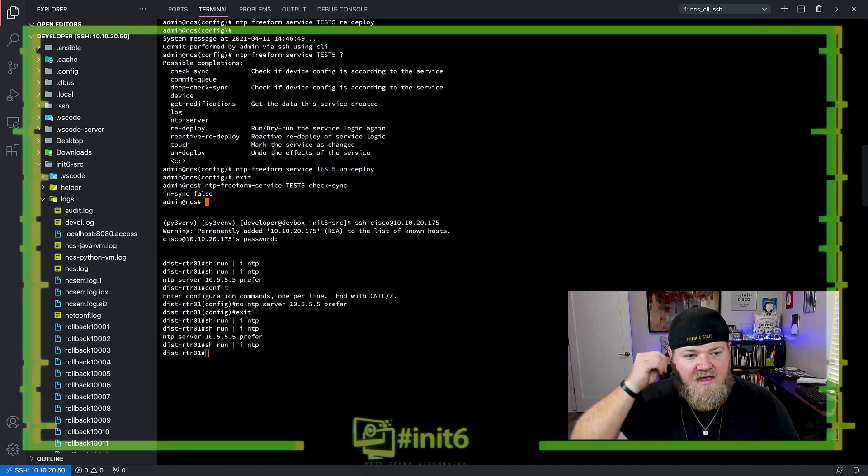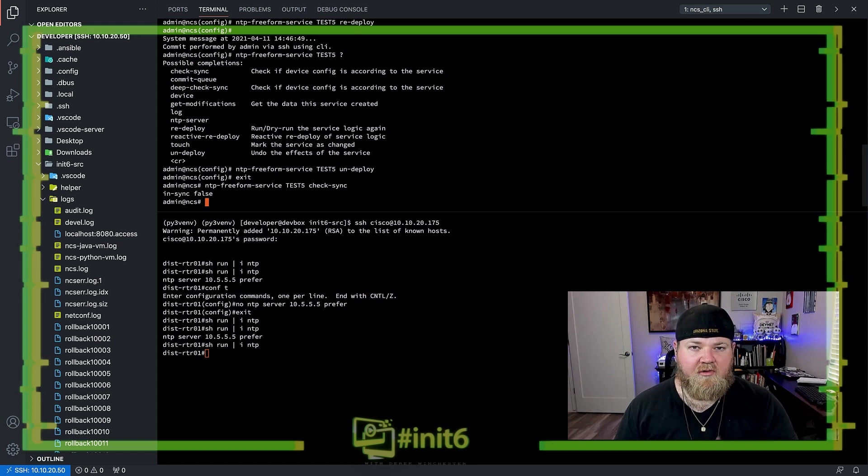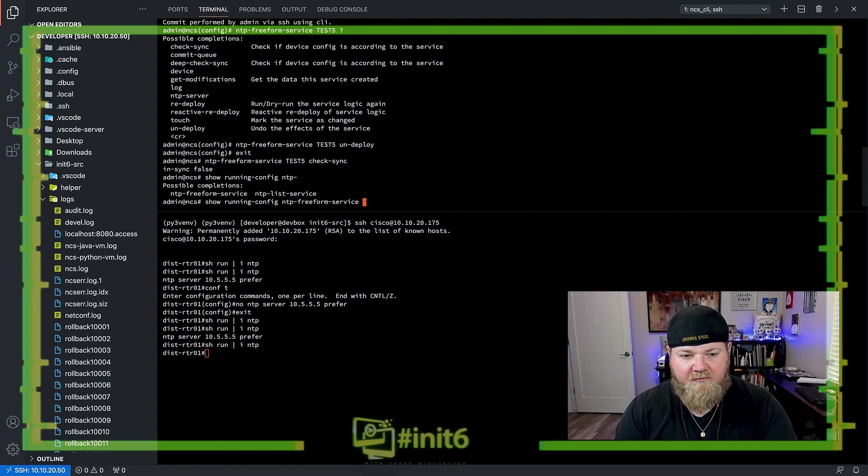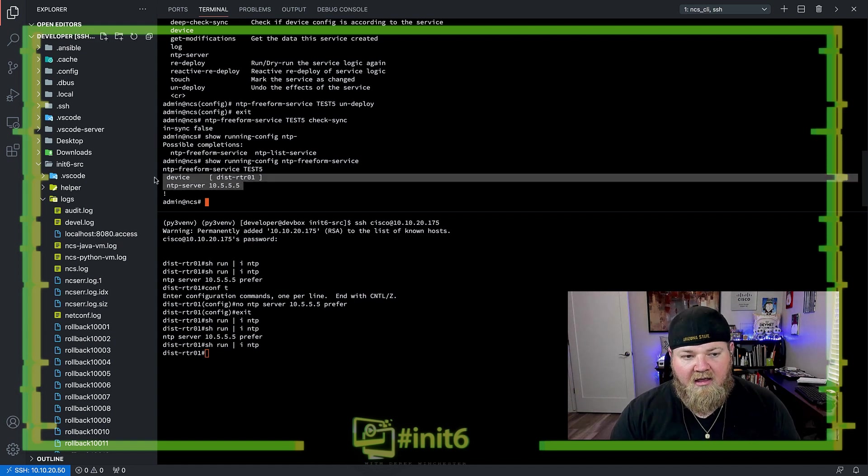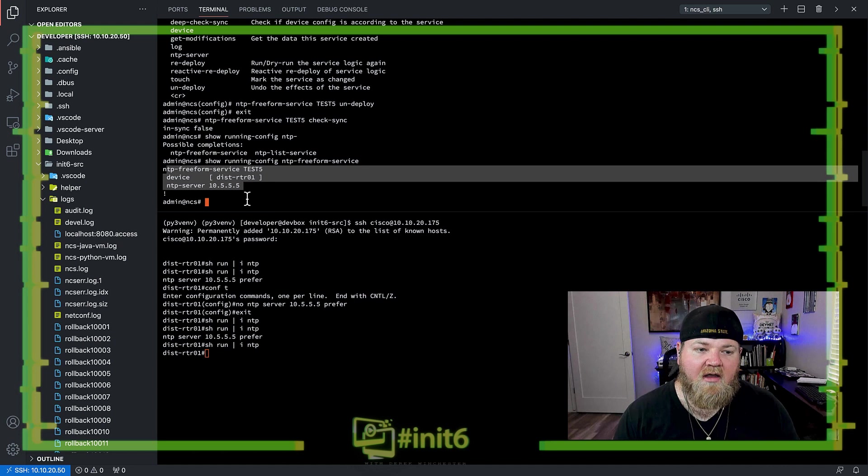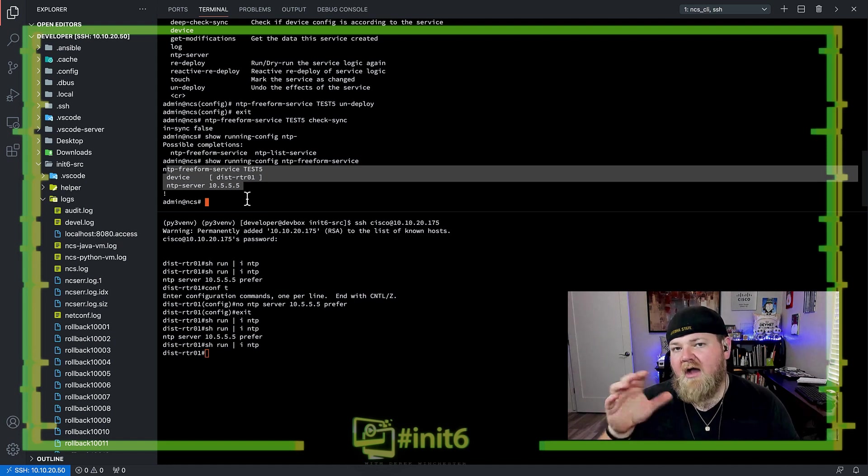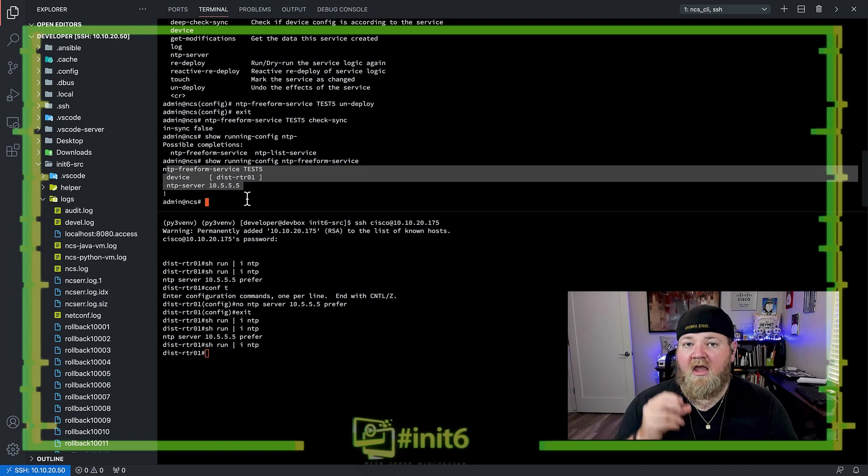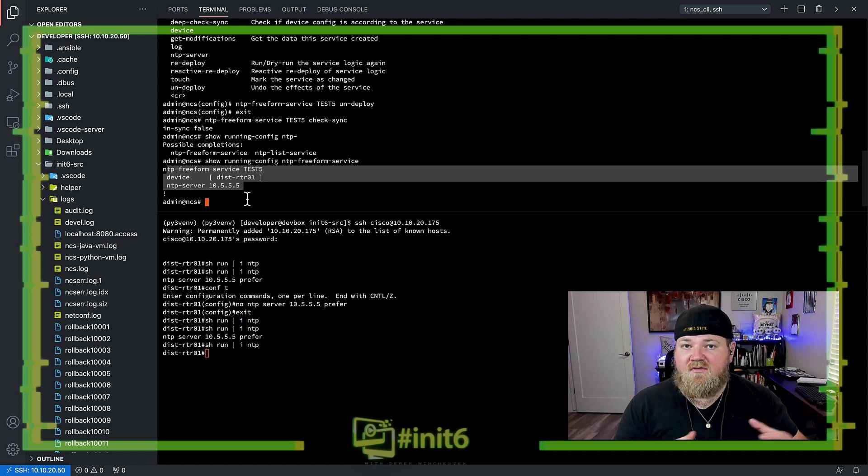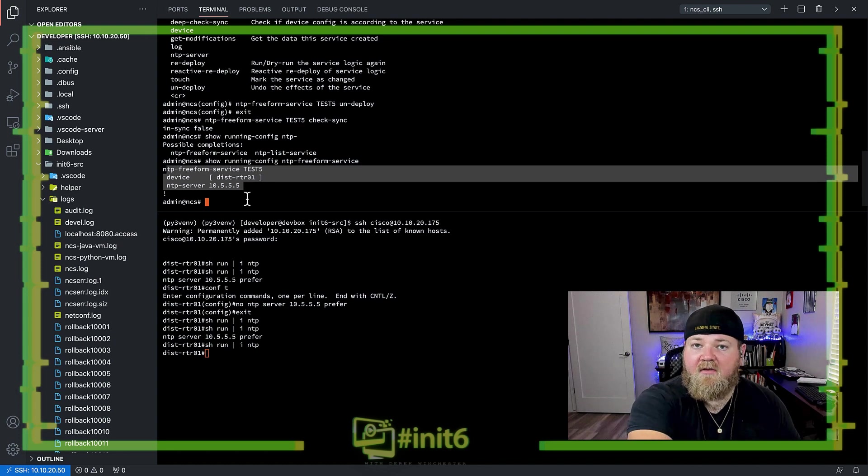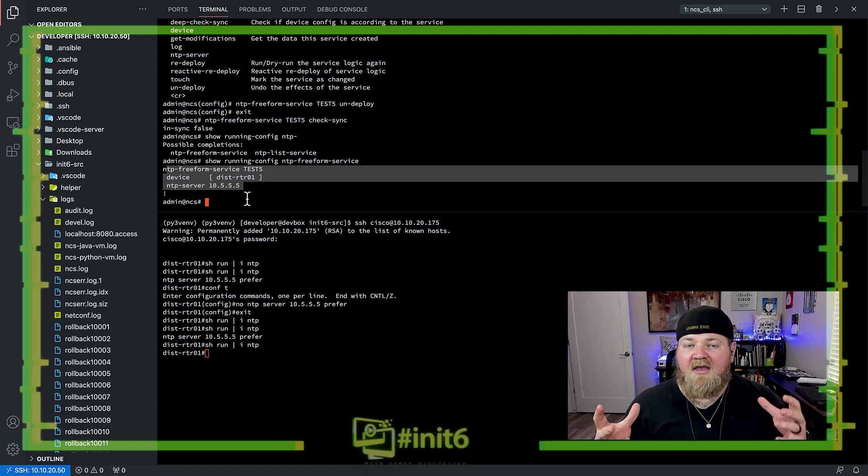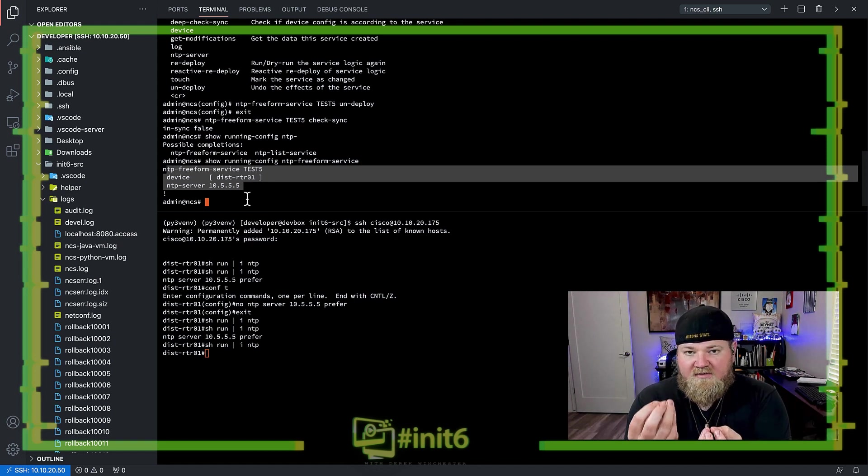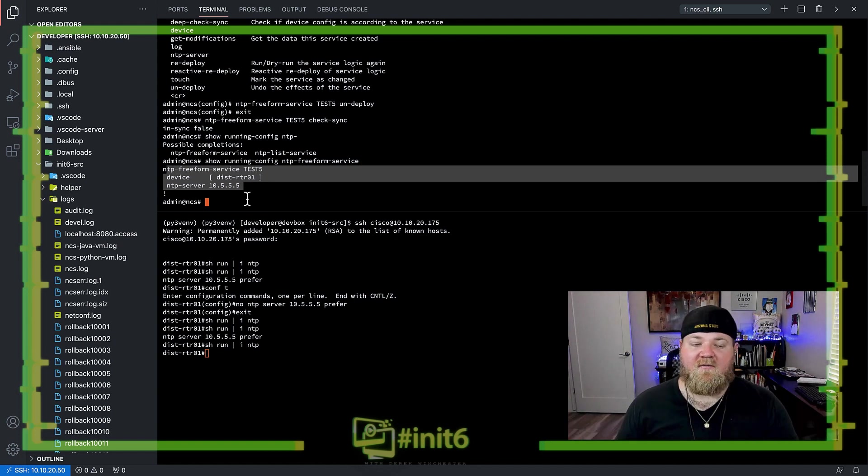Now, let's think about why we would see that false statement here. NSO is aware that we have a service that's been deployed as part of the CDB. In fact, if we do a show running config for this service, this NTP freeform service, we can see that it's still tracking that this service is configured towards distrouter 0.1 with an NTP server of 10.5.5.5. However, because we've done the undeploy action, NSO understands that we have told it to remove the configuration from that local node. So the net effect is roughly the same. We've removed that configuration. NSO is still tracking it. The only difference between having the configuration removed via the local device and via the undeploy action is NSO knows that something has changed. We've told it to remove the configuration, so it's going to be out of sync. The fact that we've deployed the service inside the CDB does not rectify with the fact that we've told NSO to remove the output of that configuration against the device, which is why we get that in sync being false.